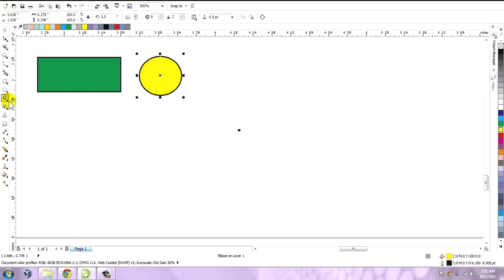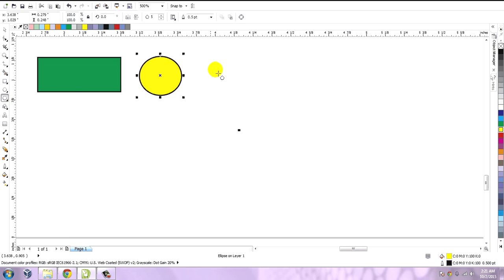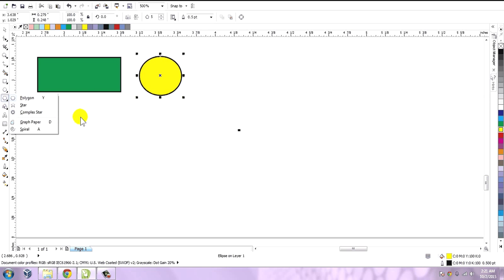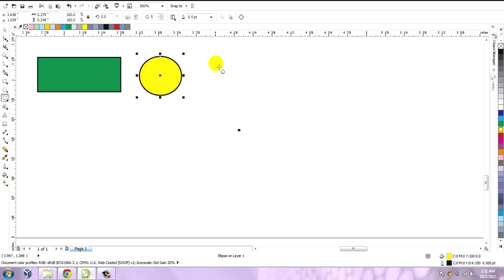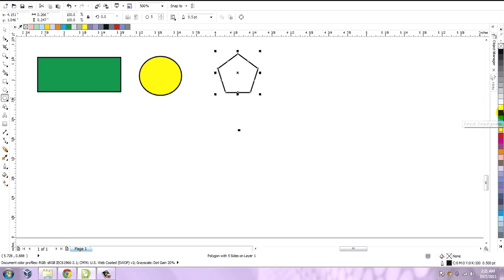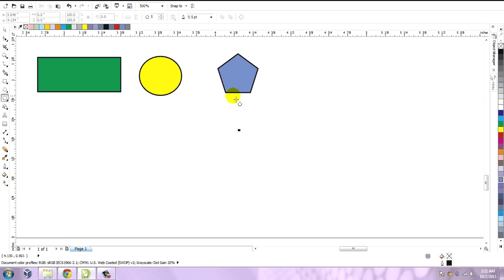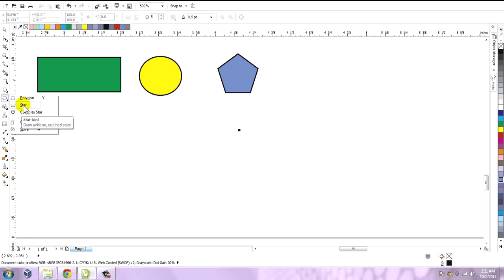The next tool is the complex star tool. This tool contains a polygon, star, complex star, spiral, and graph paper. Let me just show you what a polygon does. It simply draws a polygon and you can later fill the color, change the stroke, and also change the dimension at a later stage. You can change whatever property you want to set for the objects.